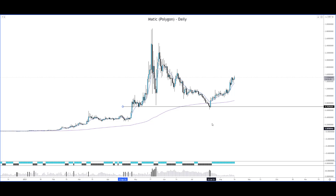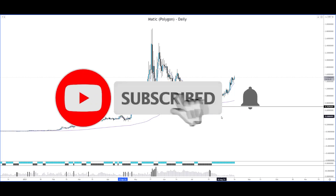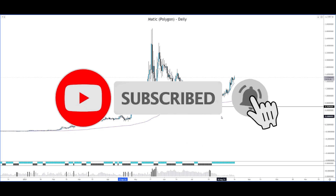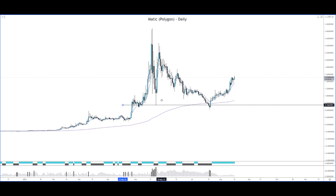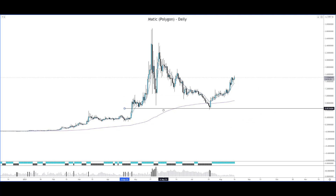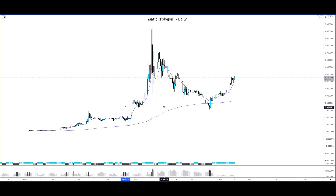Without further ado, let's take a look at our first chart, which is Matic, also known as Polygon, on the daily time frame. When we draw support and resistance, we want to see that a certain level has been tested a couple of times.